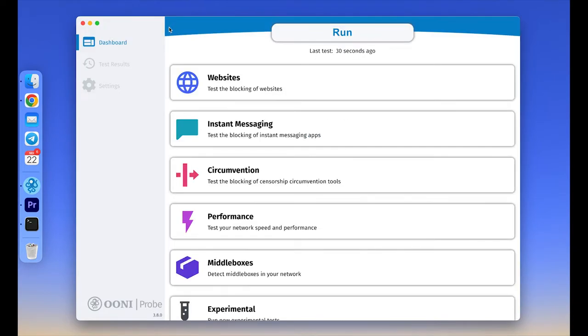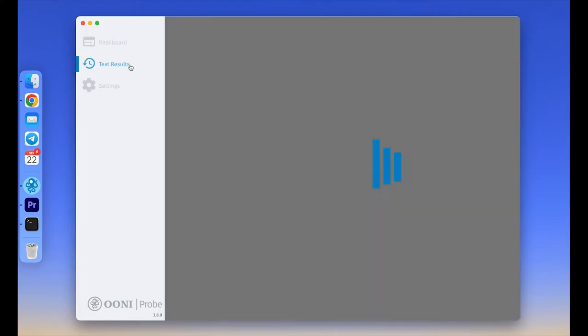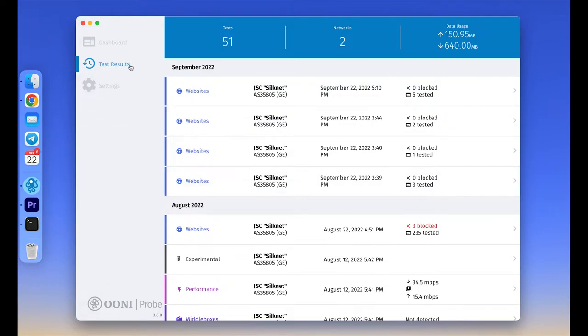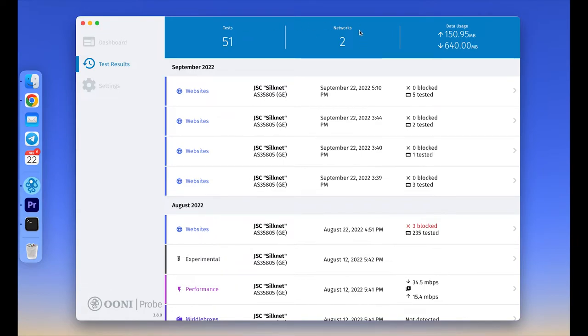So let's go to the test results section now. Here you can see the results of all tests you run manually, with the latest tests listed first. In the top header of the test results screen, there is an overview of the number of OONI Probe tests you have run so far, the number of networks on which you have run OONI Probe, and your OONI Probe data usage.